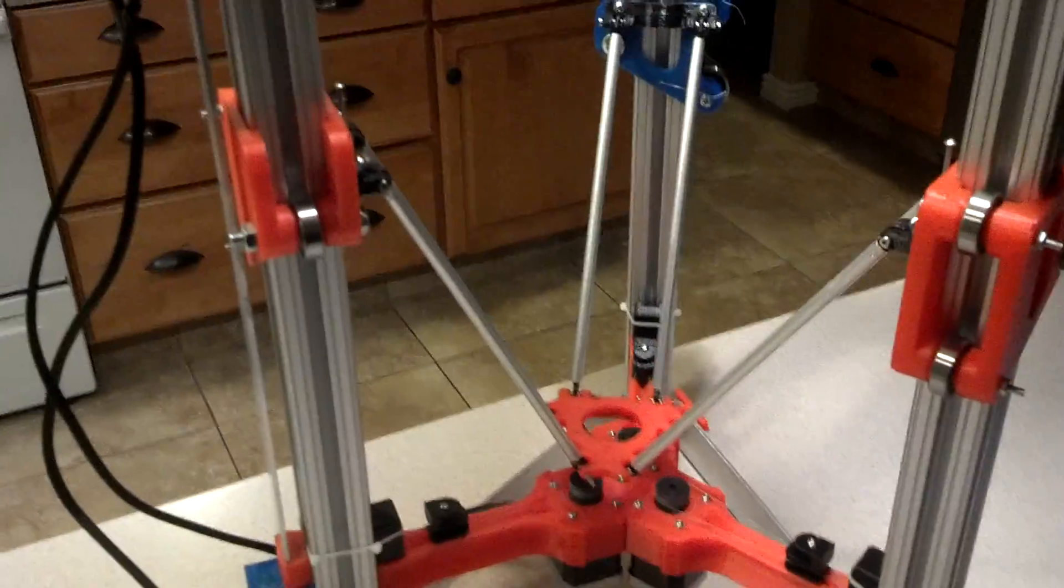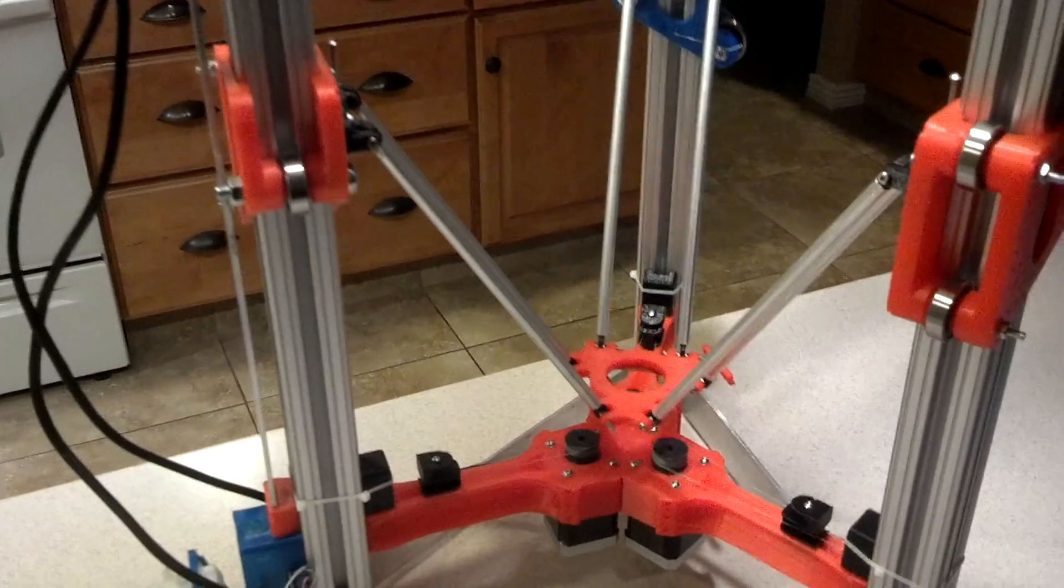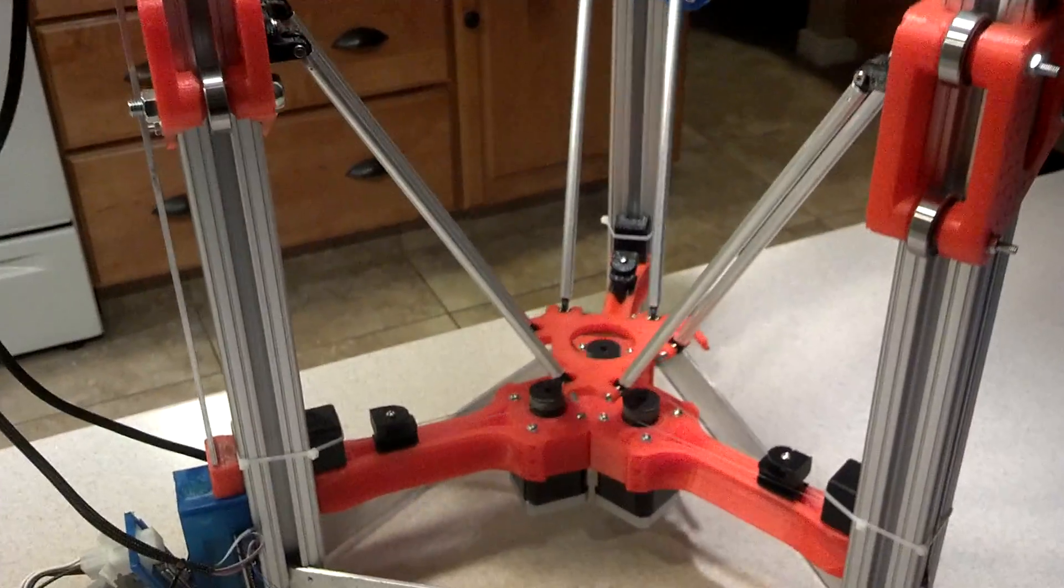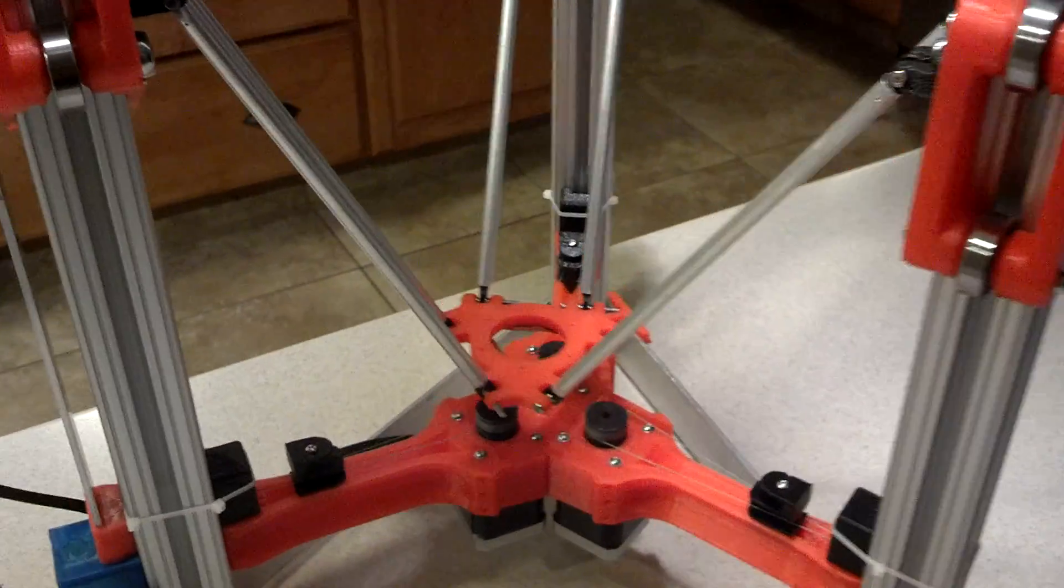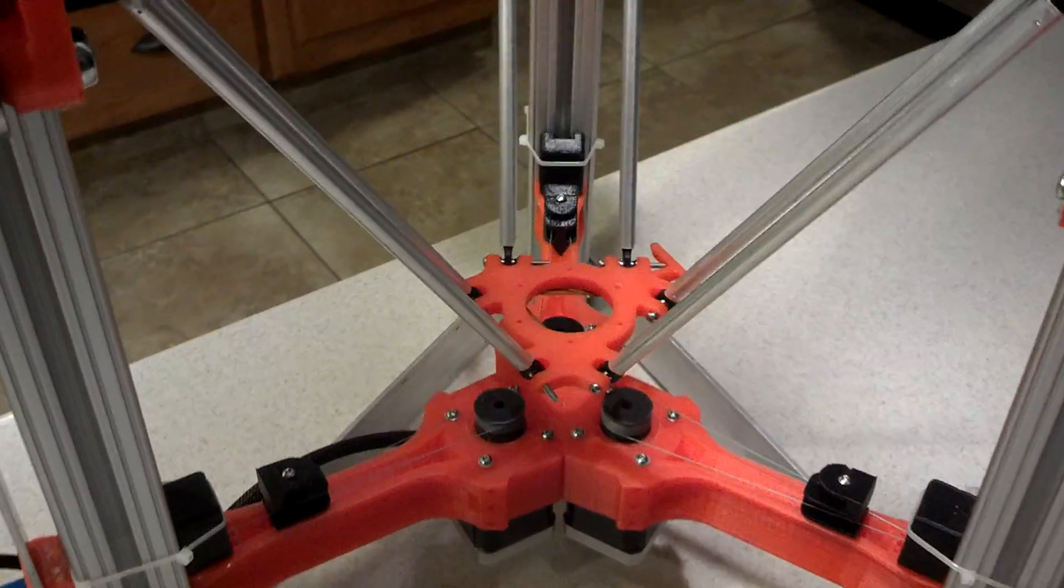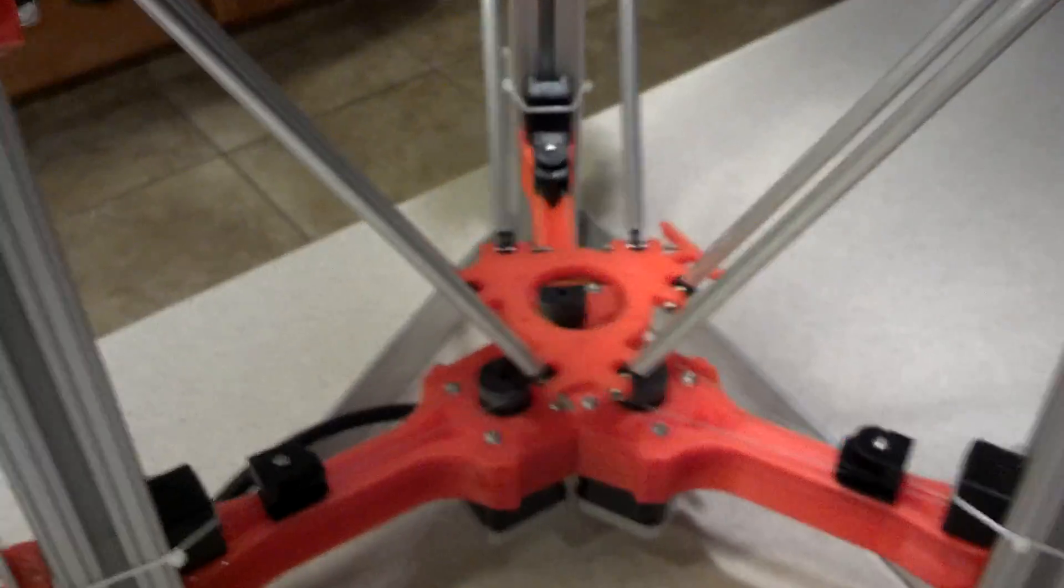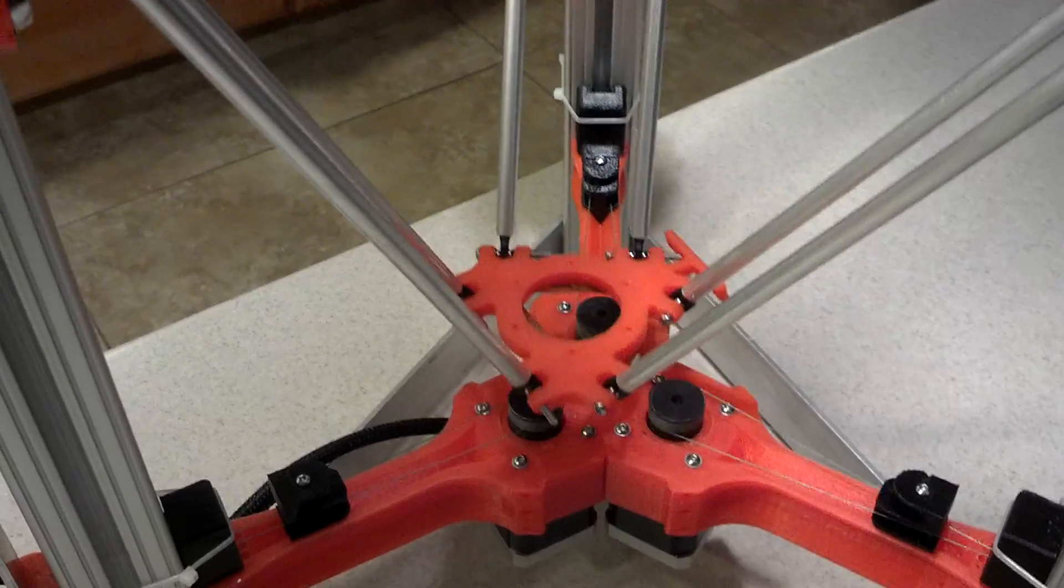Homing switches are working, and it's just printing a dry run right now. It's a little hollow box.